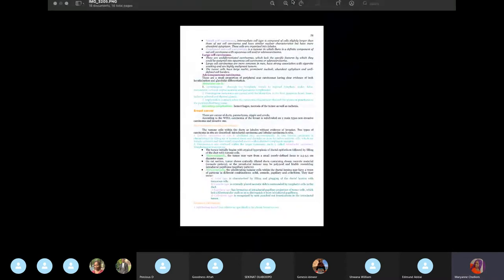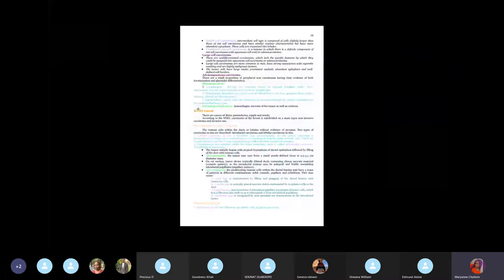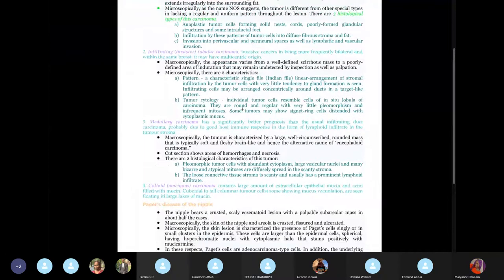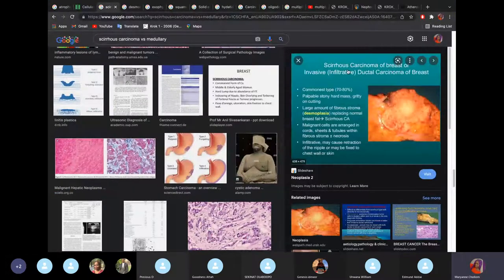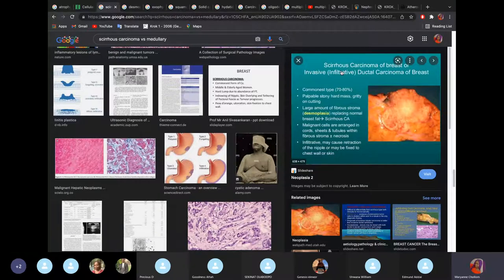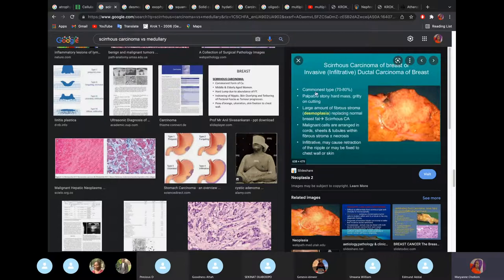For breast cancer, the exam likes to confuse students with medullary carcinoma versus scirrhous carcinoma. In scirrhous carcinoma of the breast, there's a large amount of fibrous stroma or desmoplasia. In medullary carcinoma, the stroma is minor or scanty. If they mention a lot of fibrous stroma in the breast, it's scirrhous carcinoma; if the stroma is small, it's medullary carcinoma.